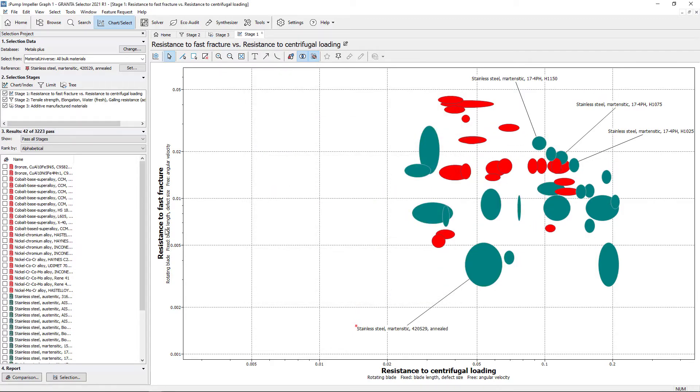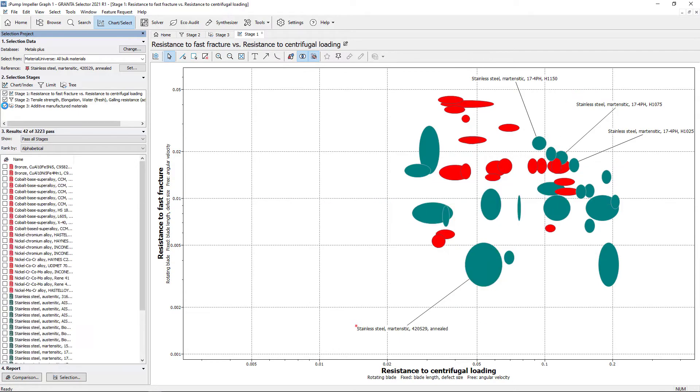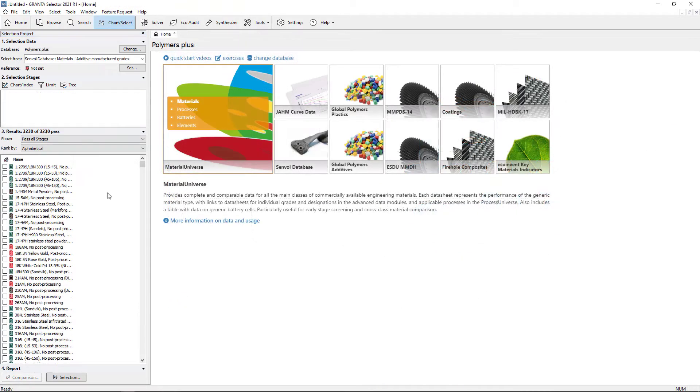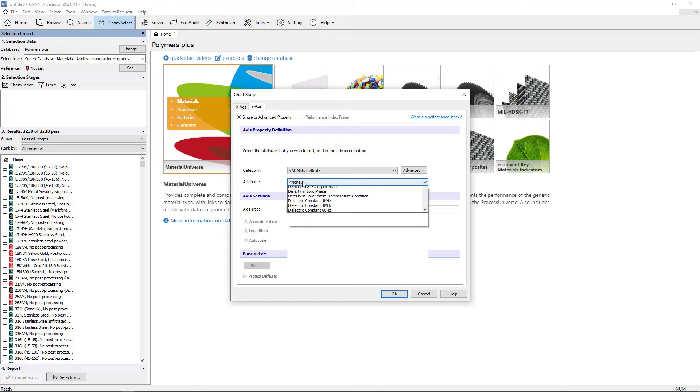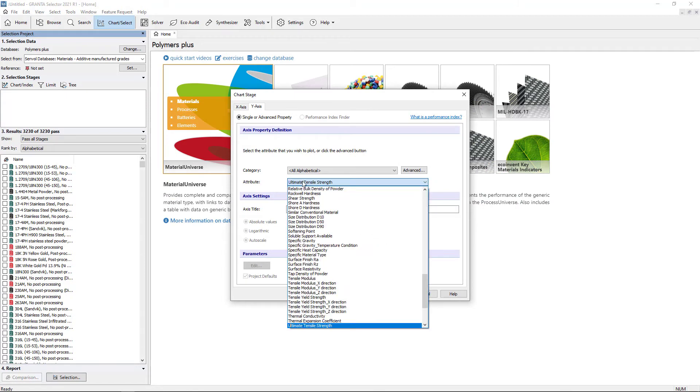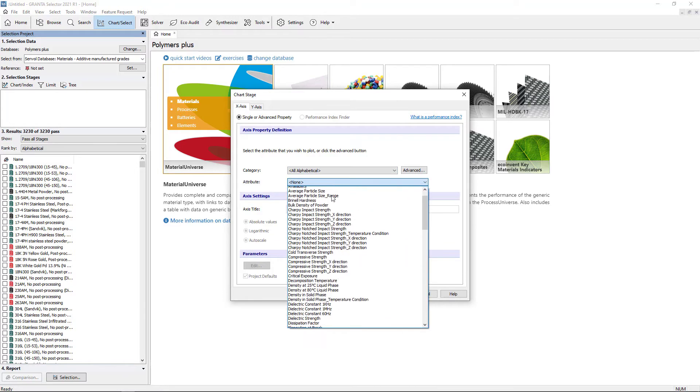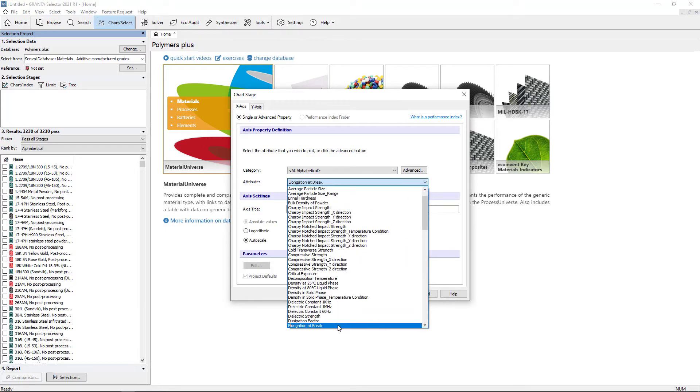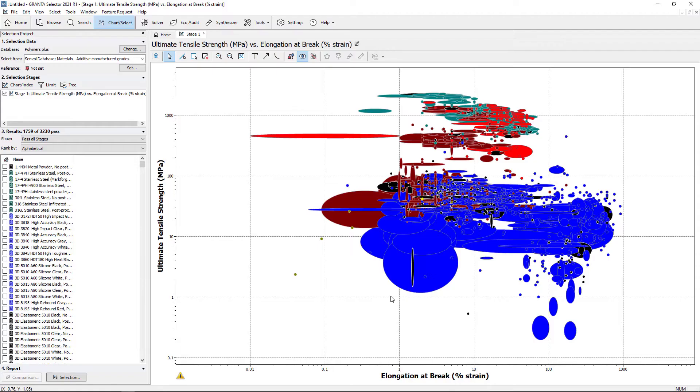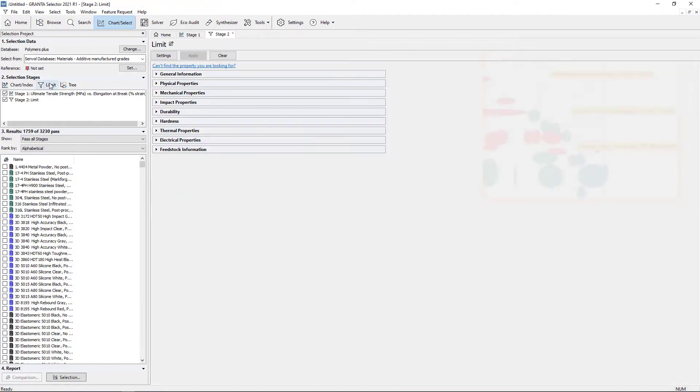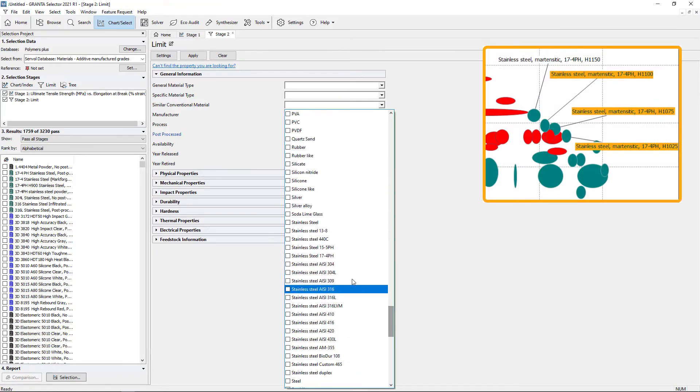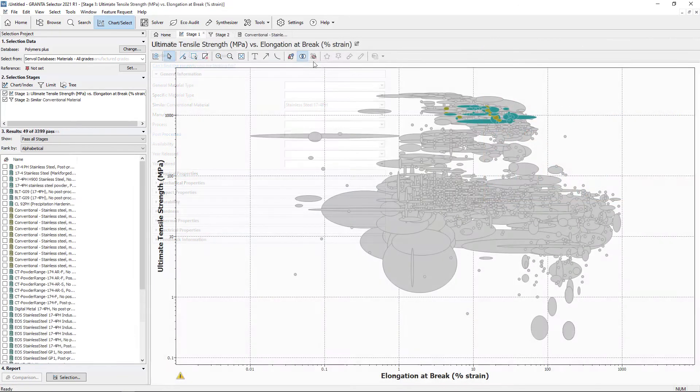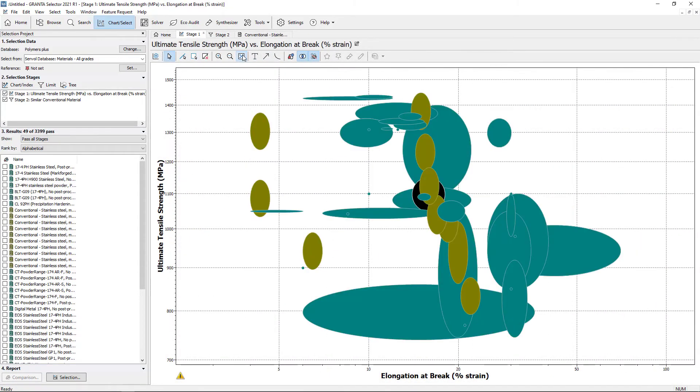Materials of interest can be labelled on the graph and the tree stage can be switched on and off to show materials which are not compatible. Using the Senvol database, additive manufactured grades can be compared on a graph. Different attributes can be added depending on the requirements of the product. Filter based on materials of interest and hide failed records to only see suitable materials.